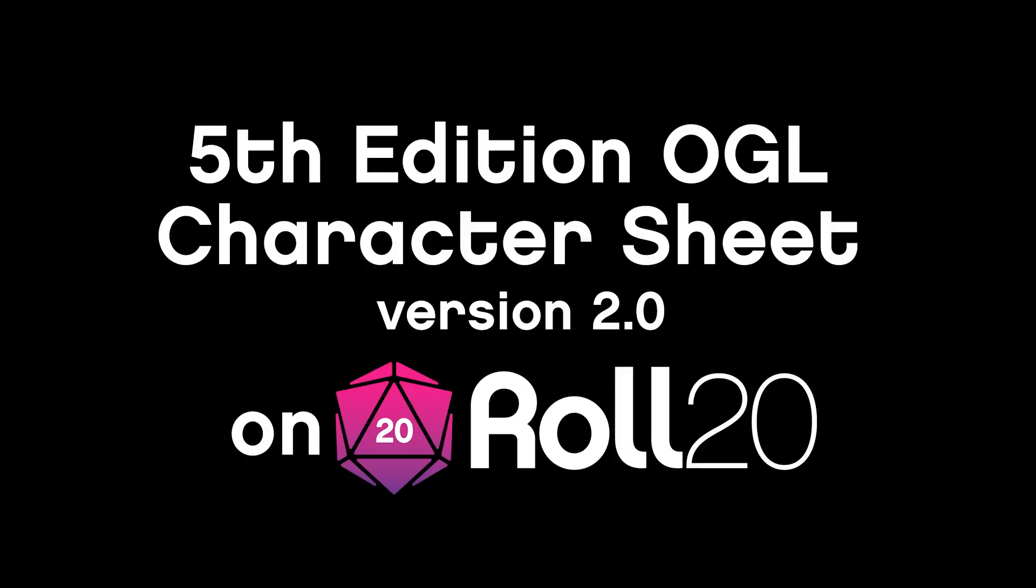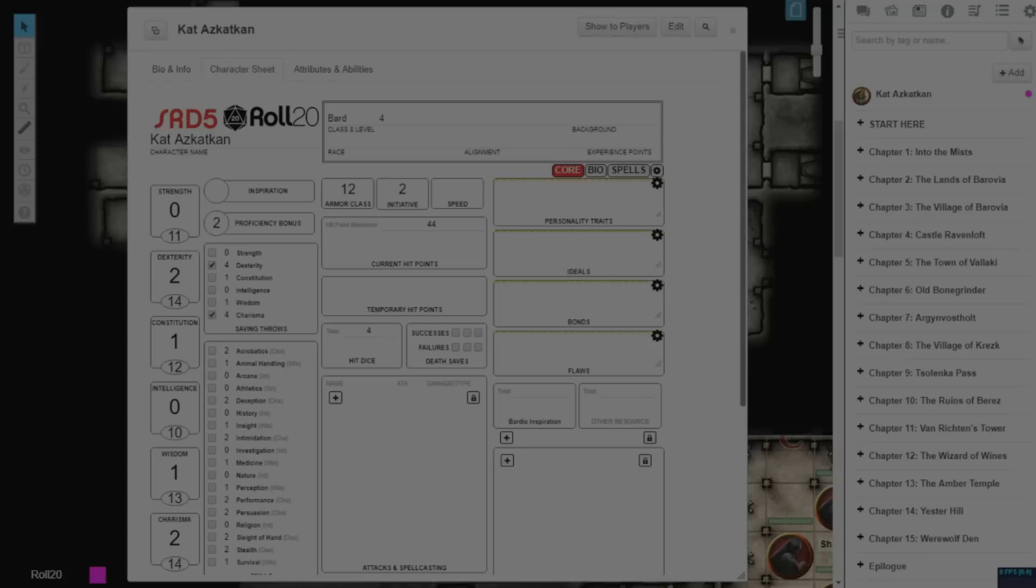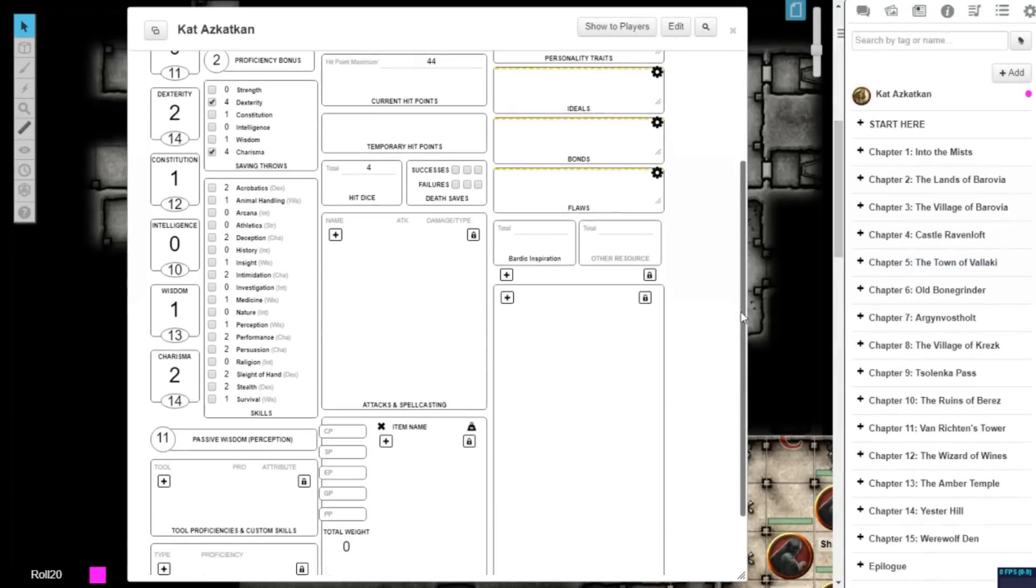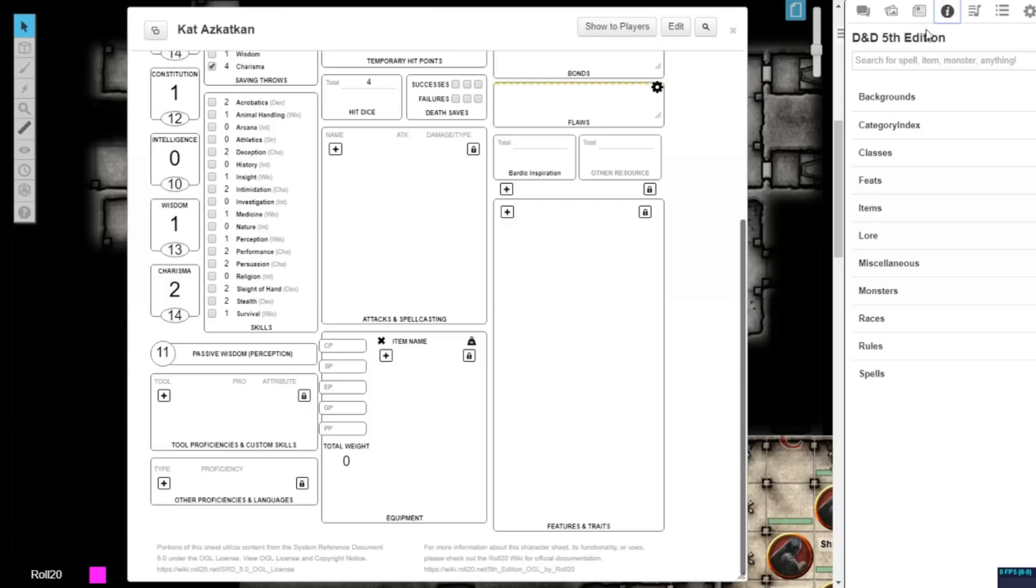This video will walk you through the updates added to version 2.0 of the official Roll20 5th Edition OGL character sheet. There have been several bookkeeping updates intended to make leveling up and other changes much simpler.